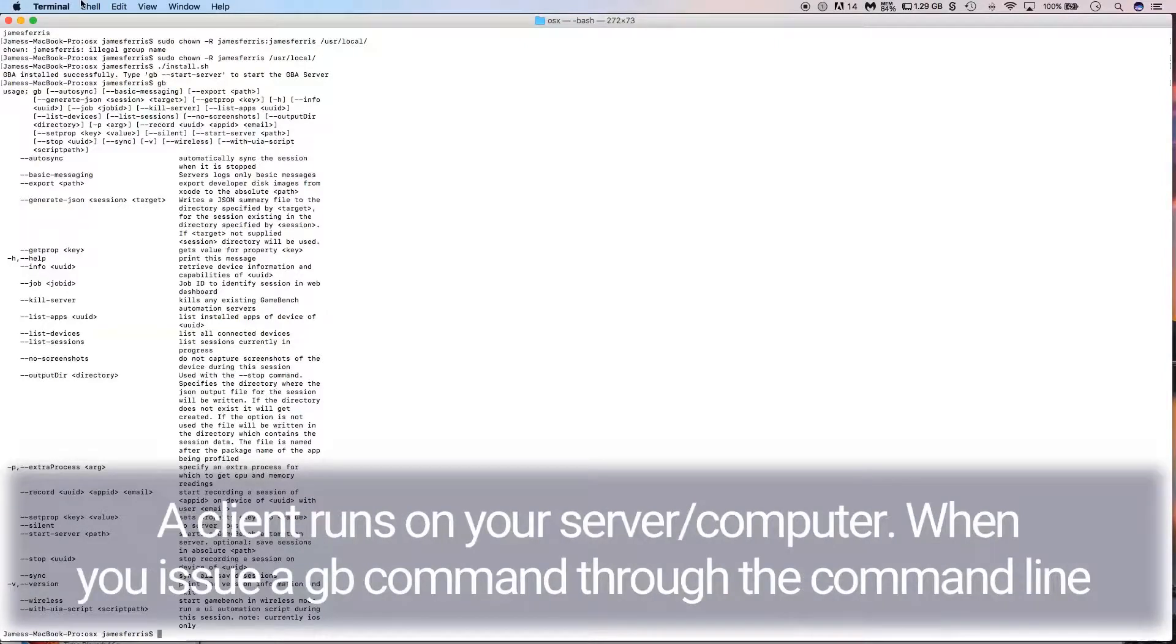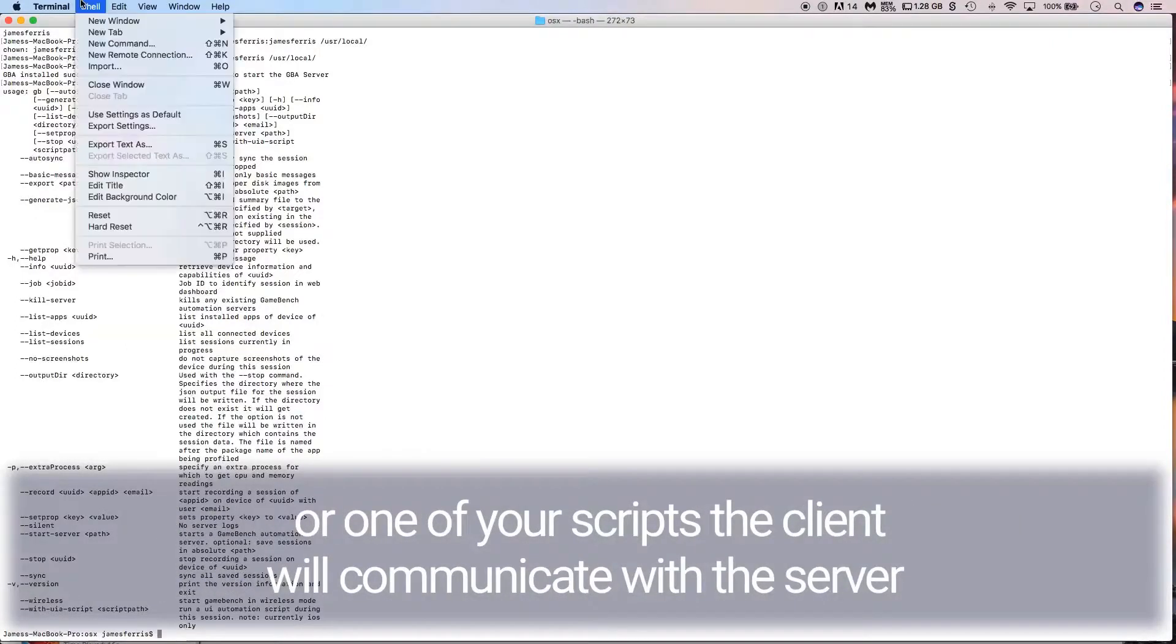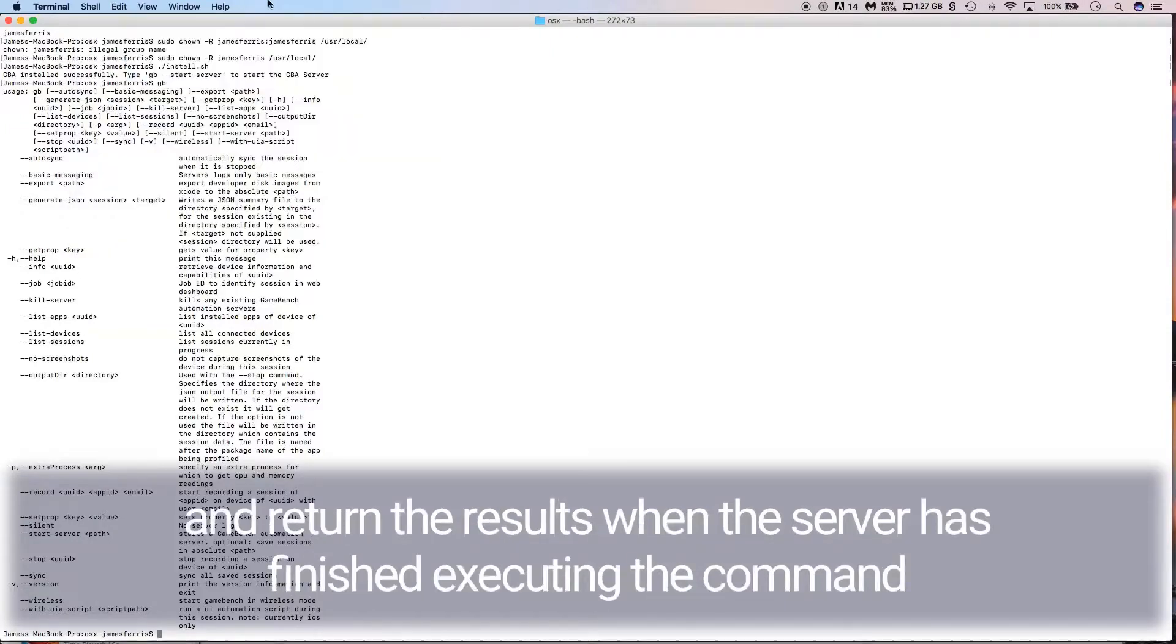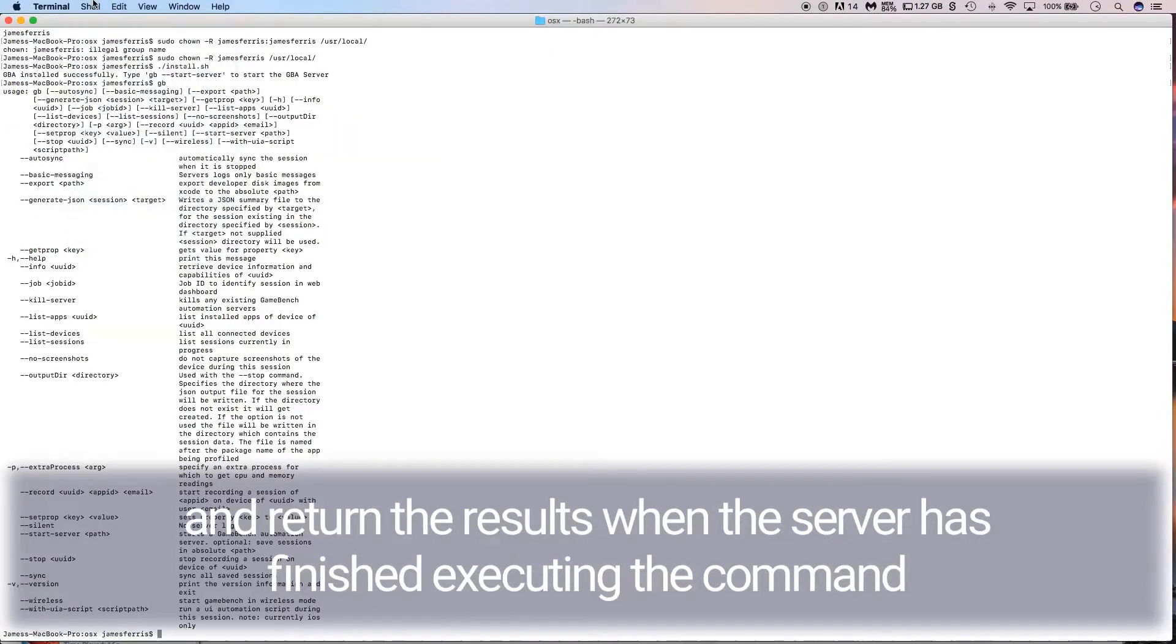A client runs on your server or computer. When you issue a command through the command line or one of your scripts, the client will communicate with the server and return the results when the server is finished executing the command.